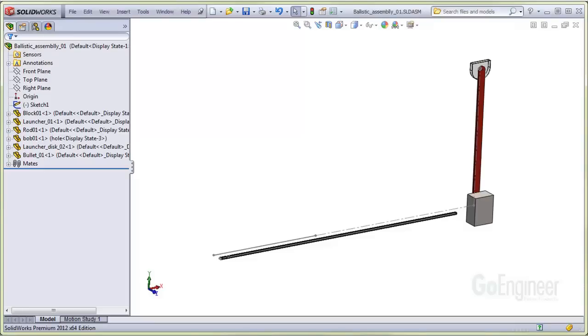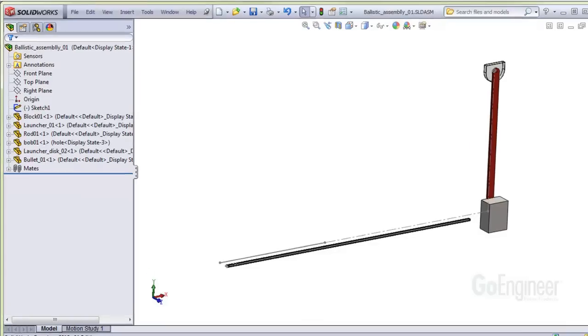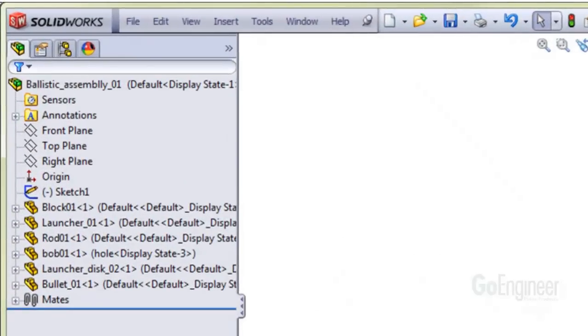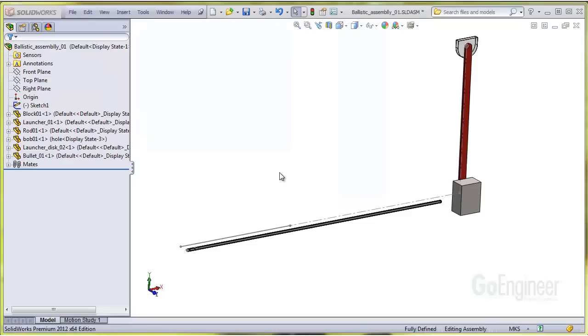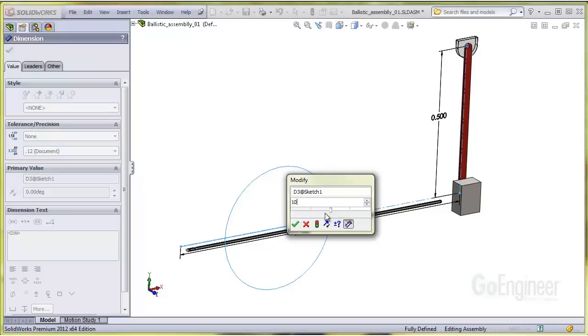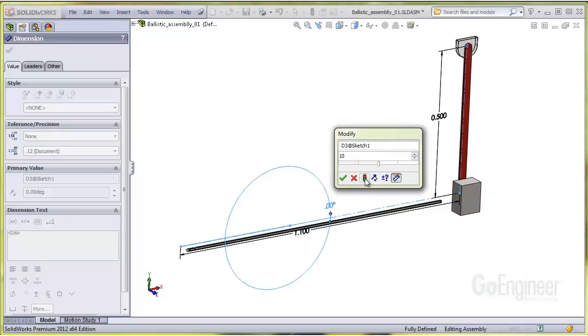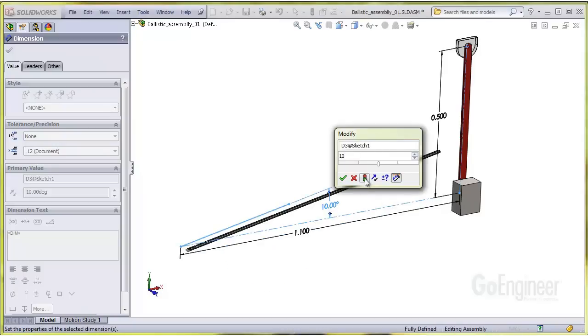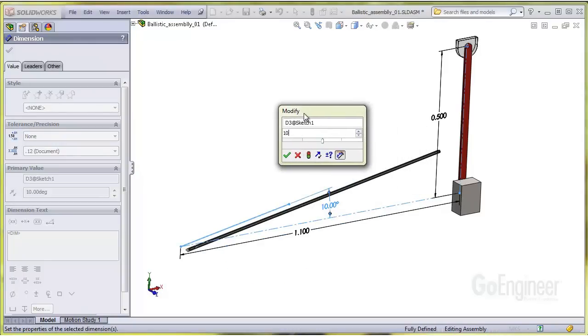Every component is mated to provide initial conditions to the motion analysis. You can see this in the feature manager tree by noting there are no minus signs just to the left of any of the components. We mated the launcher and pendulum to a sketch so you can vary the launcher angle, which you can see here. This is just a handy way to change the firing angle if you move the pendulum far from the launcher tube.